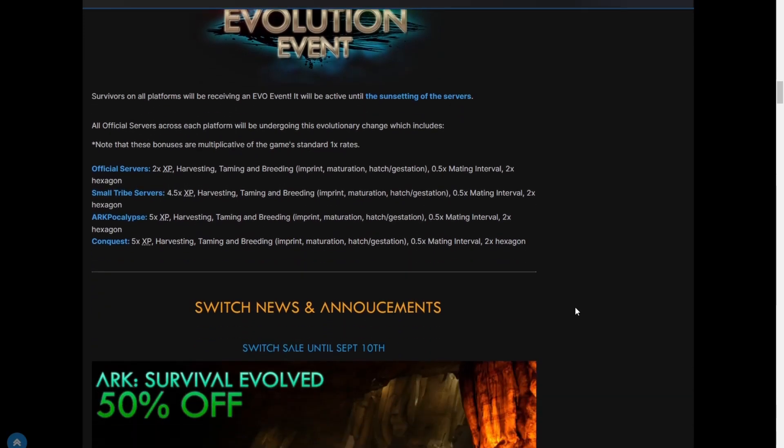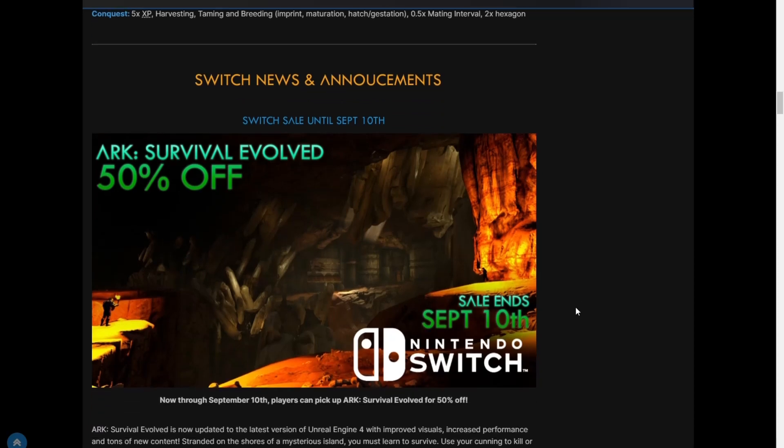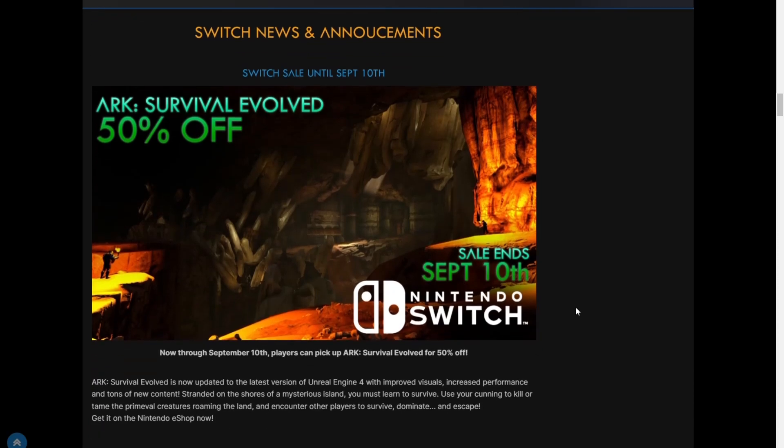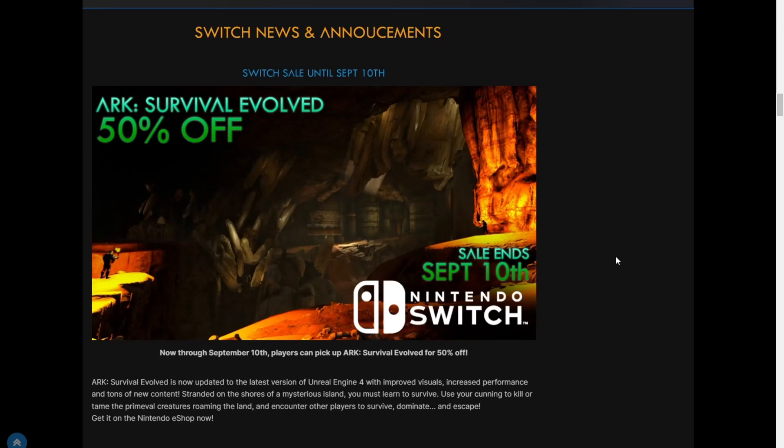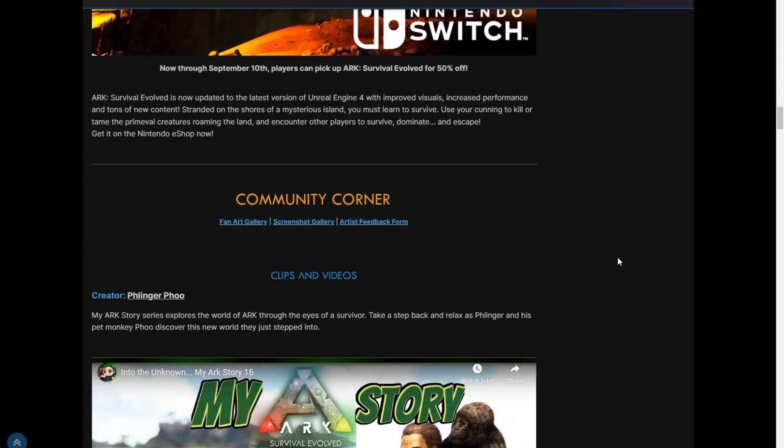Switch sale until September 10th: ARK Survival Evolved is 50% off until then. It's been updated to the latest version of Unreal Engine 4 with improved visuals, increased performance, and tons of new content. Stranded on the shores of a mysterious island, you must learn to survive. Get it on the Nintendo eShop now. So yeah, that's pretty cool, promoting Switch again.